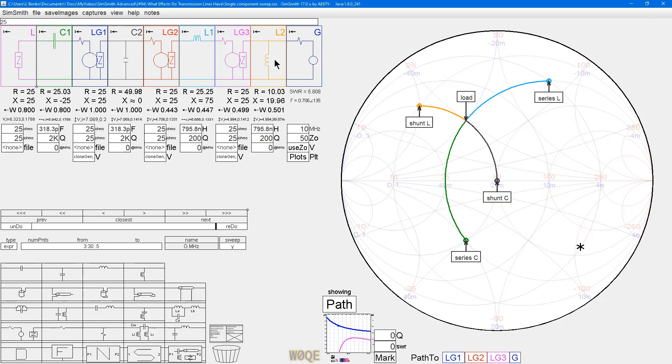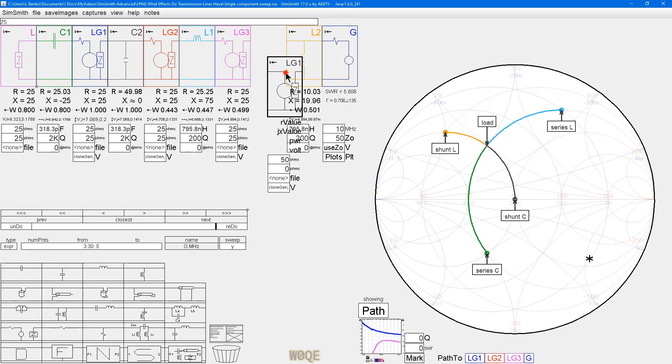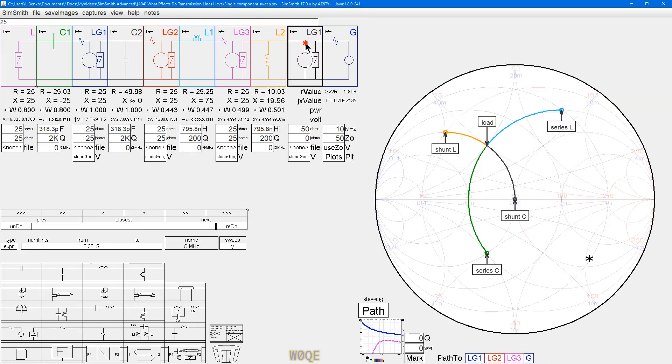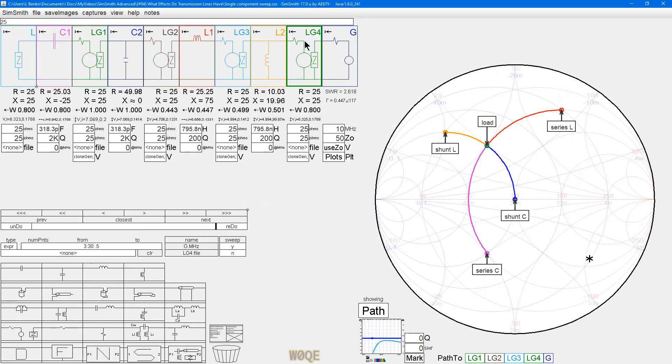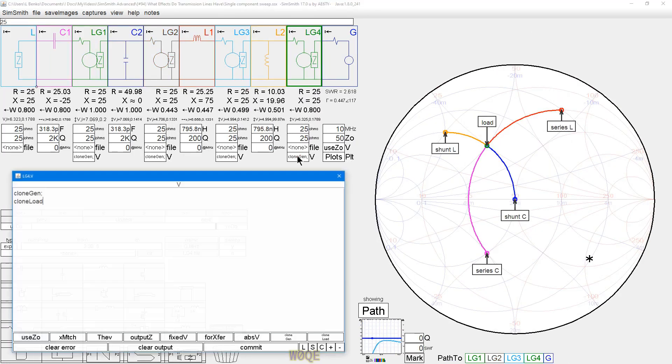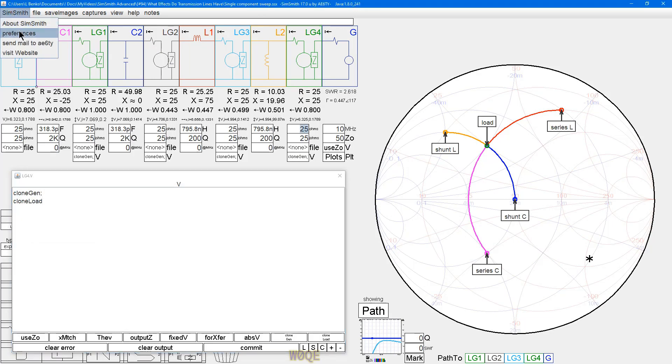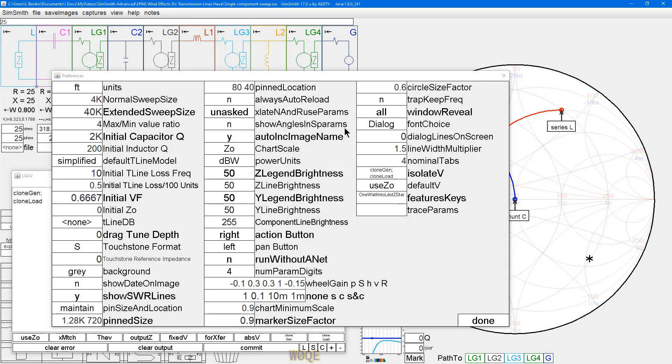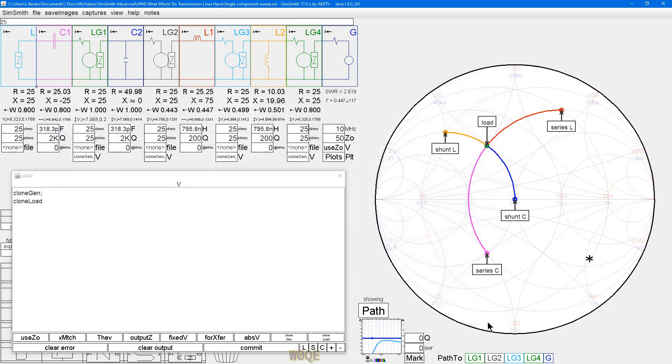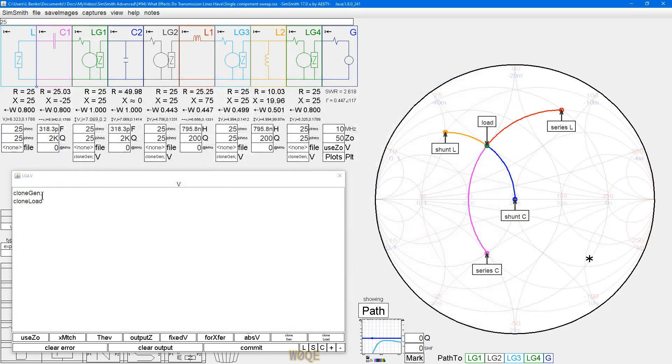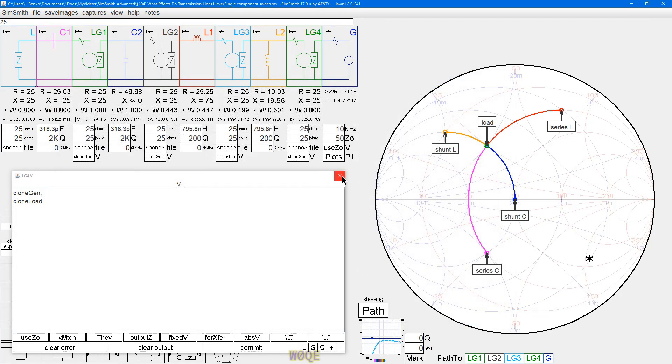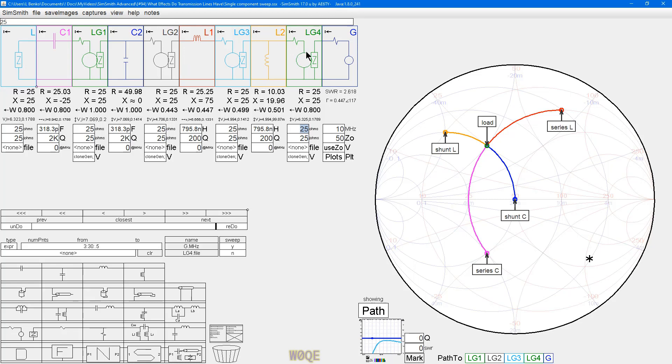I'd like to continue on with another load generator block. By the way, if your load generator block does not say clone gen and clone load, it's because you have either deliberately or inadvertently changed the settings here. You want both of these cloned. What we're doing is we're using one generator and one load, and we're duplicating the generator in each of these other four cases, and we're duplicating the load here in each of these other four cases.